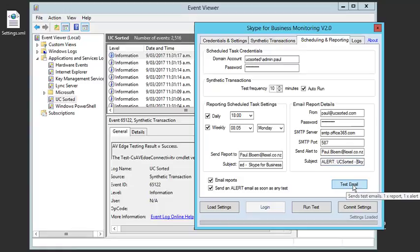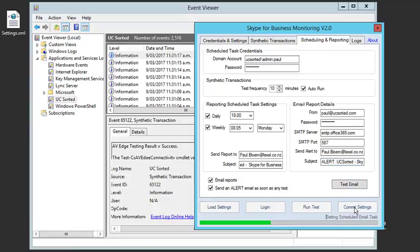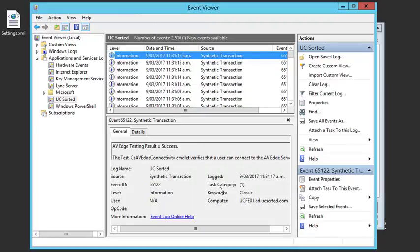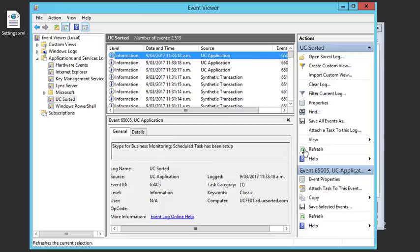Commit settings will save all the details. In the background, it'll also set up the scheduled tasks. Let's first have a look at the event ID saying it's been done, and then to the scheduled task.